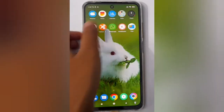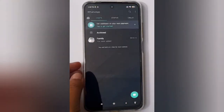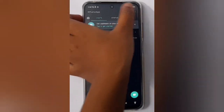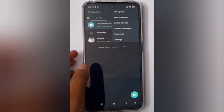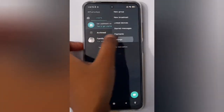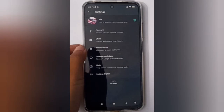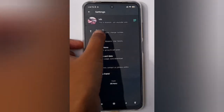First, open WhatsApp and tap the three-dot menu. You'll find Settings at the bottom — click on it. Then tap on Account.